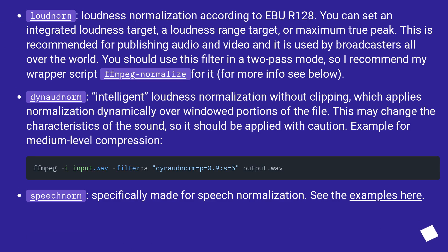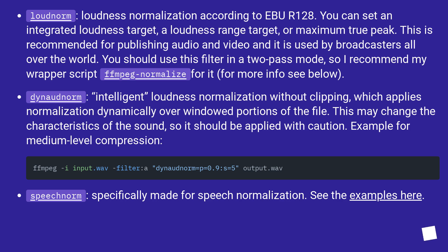Loudnorm: Loudness Normalization according to EBU R128. You can set an integrated loudness target, a loudness range target, or maximum true peak. This is recommended for publishing audio and video and is used by broadcasters all over the world. You should use this filter in a two-pass mode, so I recommend my wrapper script FFmpeg Normalize for it. For more info see below.